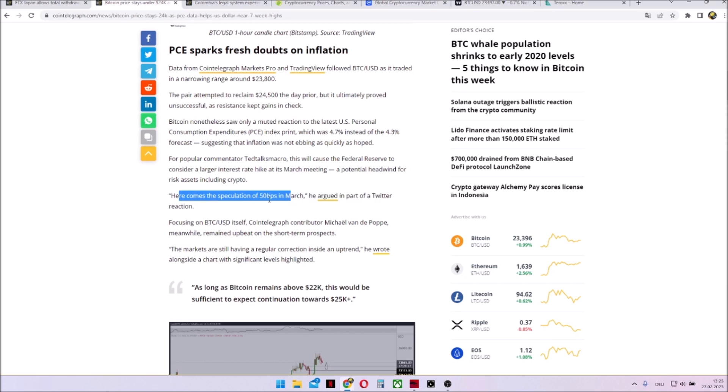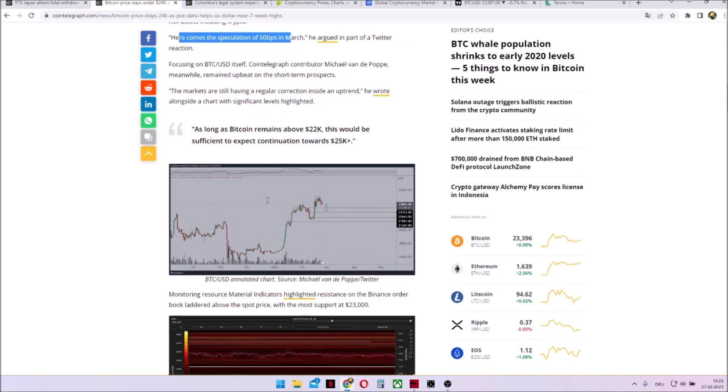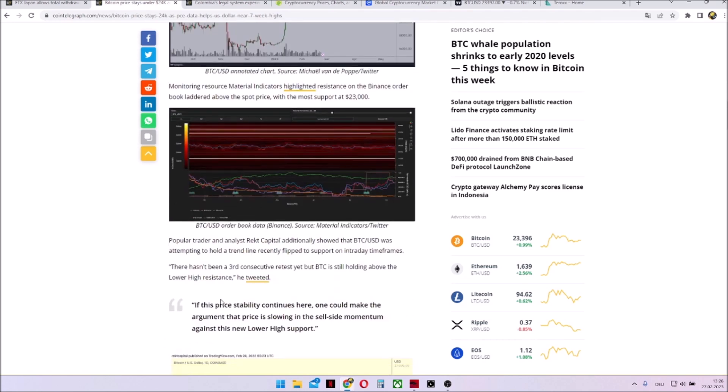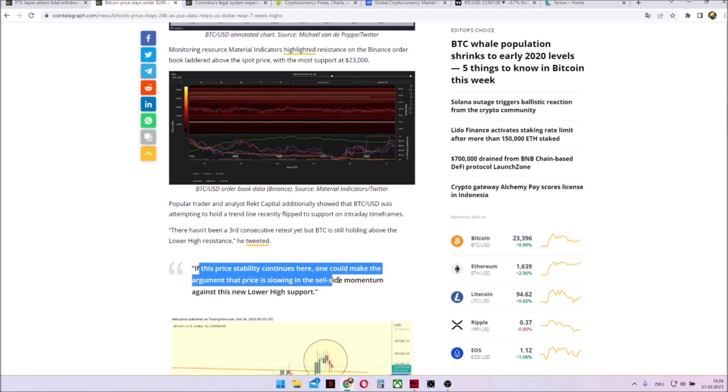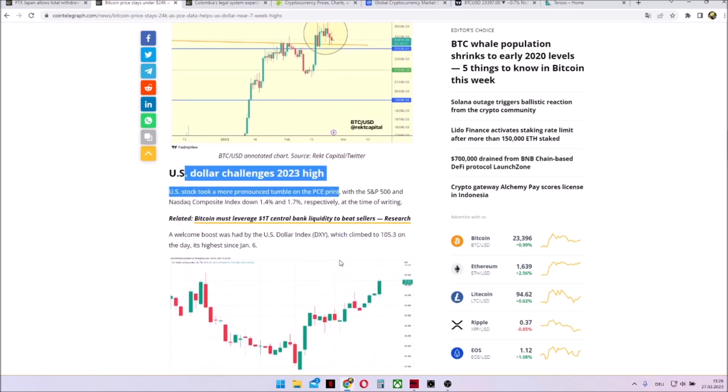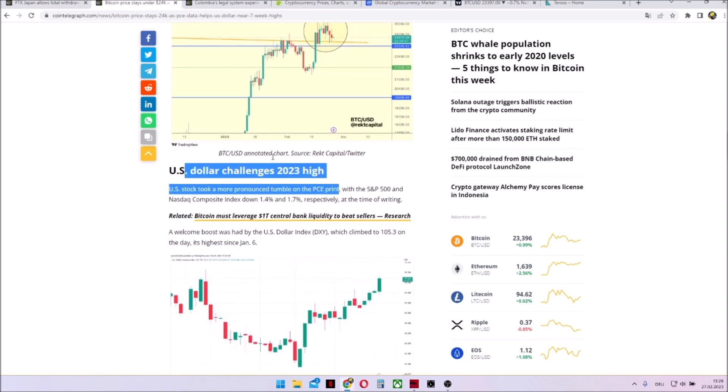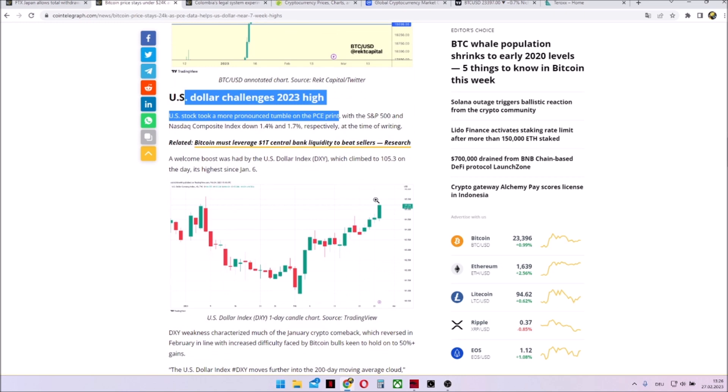Here comes the speculation of 50 basis points in March again and it's everywhere. So people are saying if the price stability continues here, one could make the argument that prices slowing the sell side momentum against this new lower high support. But the US dollar challenges a 2023 high. It went up and the strong US dollar is not good for investment markets. So we need really to take a look on how this will behave within the next days and weeks. But the inflation topic is back on the table and seems to have higher impact within the next days and weeks.